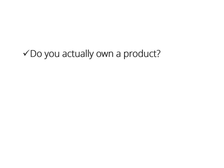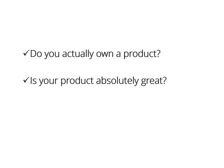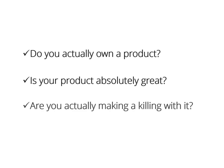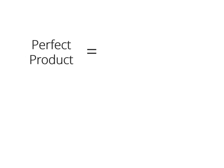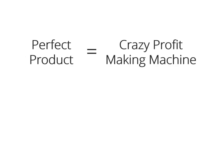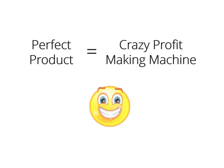Do you actually own a product? Is your product absolutely great? Are you actually making a killing with your product right now? If you own the perfect product, you have in your hands a crazy profit-making machine that you can turn on whenever you want, make money with it as many times as you want, even create a monthly membership as well.